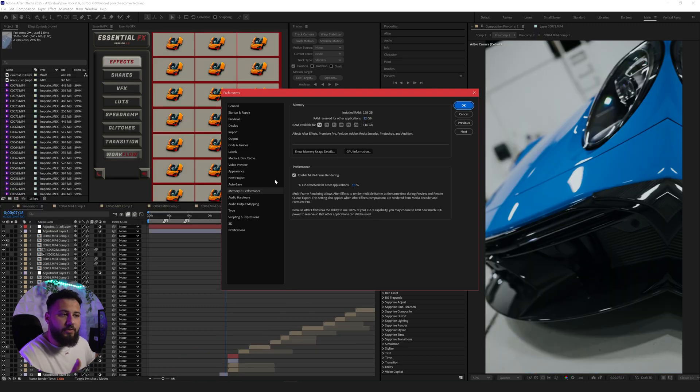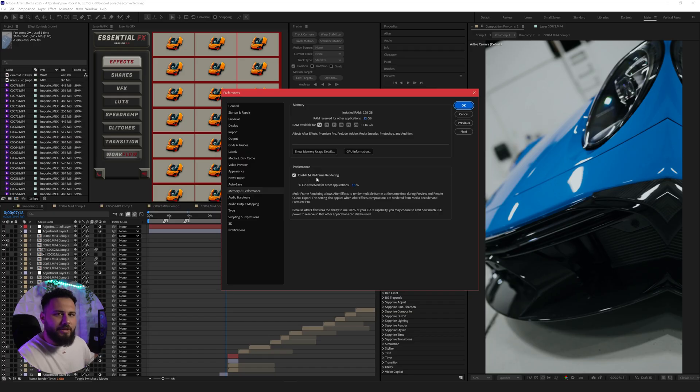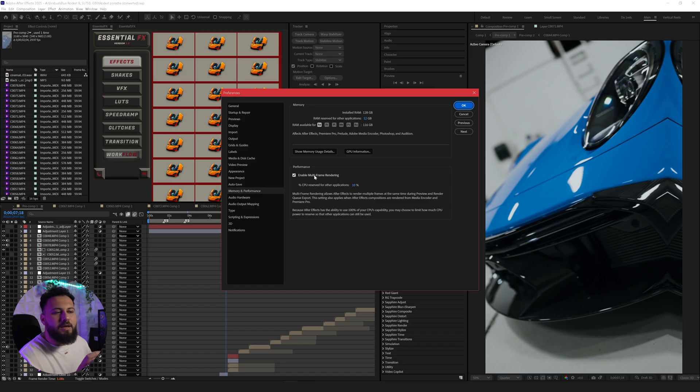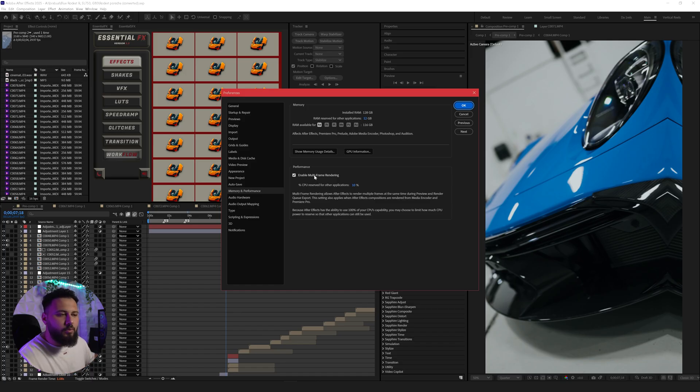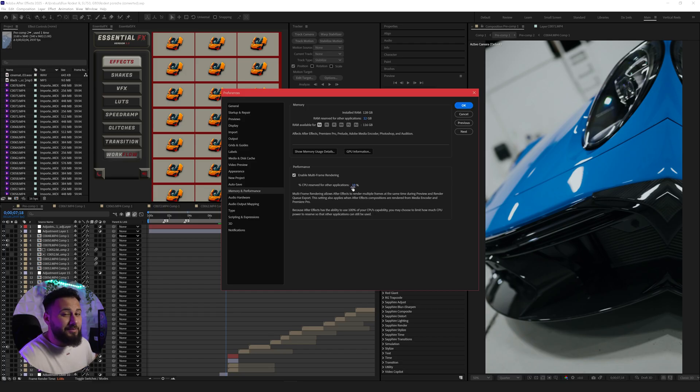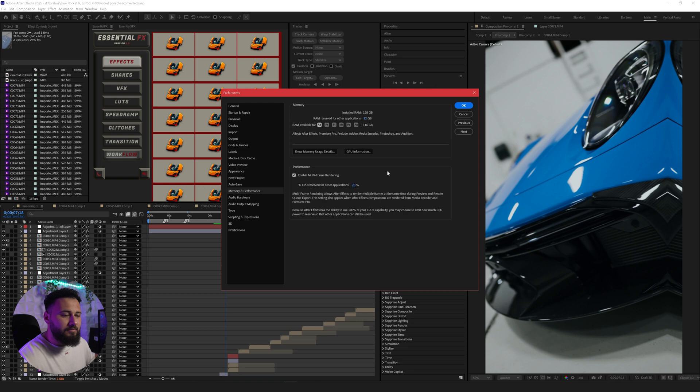Furthermore, if you have this performance enabled multi-frame rendering available to you, I would definitely check that. If your After Effects is really struggling or crashes a lot and you just don't know why, then I would disable this. But in my case, this is so much more important and beneficial to you. So CPU reserved for other applications, at least leave 10% in my experience, maybe 20% if you're feeling a little bit spooky.